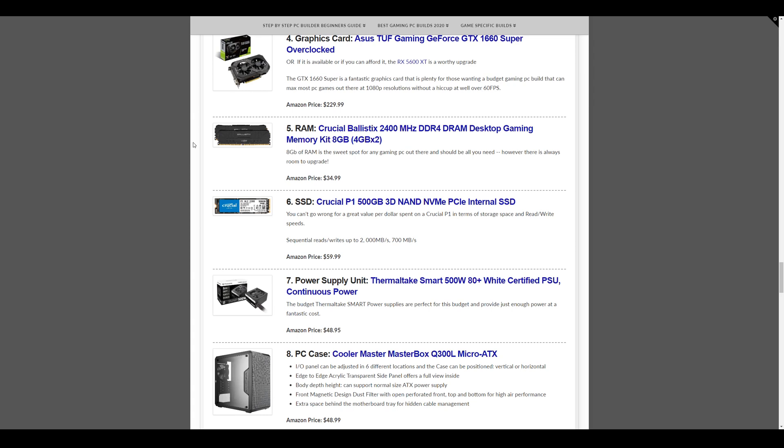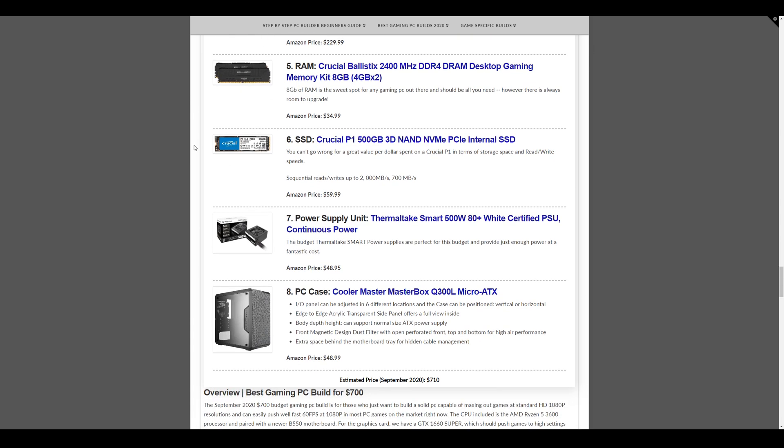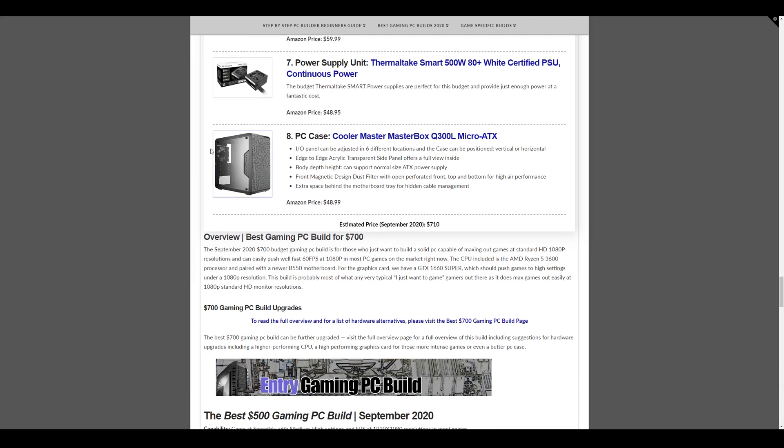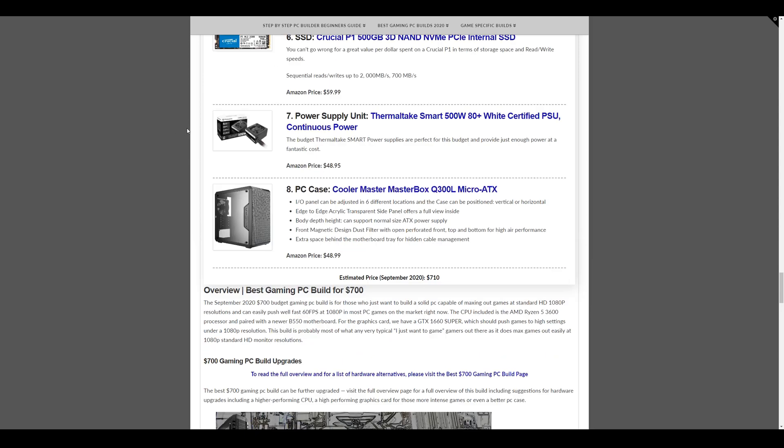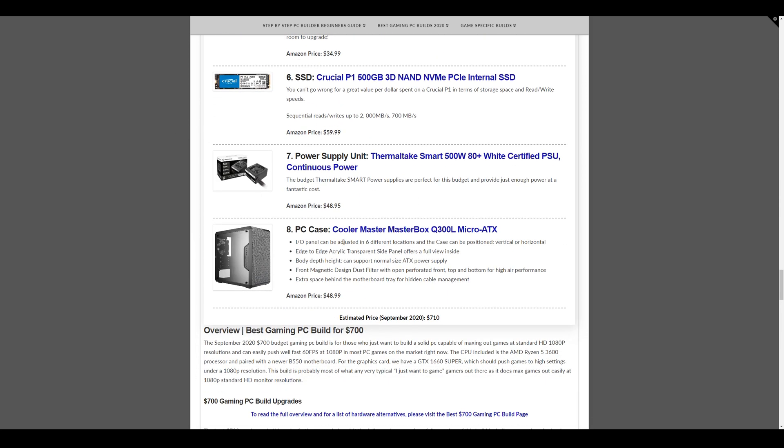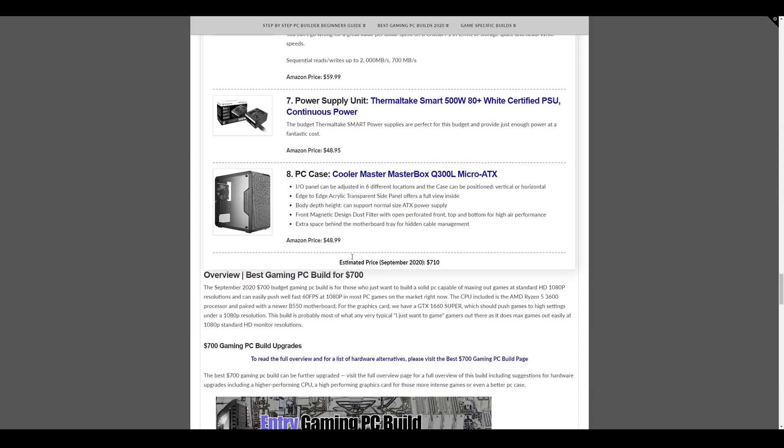Memory we have is Crucial Ballistics 2400, 8GB kit. That's two 4GB sticks at $34.99. And the SSD we have is a Crucial P1 500GB NVMe SSD at $59.99. And the power supply is a modest 500W Thermaltake Smart at $48.95. And then the case we have is a Micro ATX Cooler Master Masterbox Q300L, which is a small form factor case that fits the small form factor motherboard perfectly at $48.99. I like this case, the Masterbox Q300L. It's everything you need and just everything you need. Well, it looks simple and modern all at the same time and at a good price. And this build comes in at $710 at the moment.